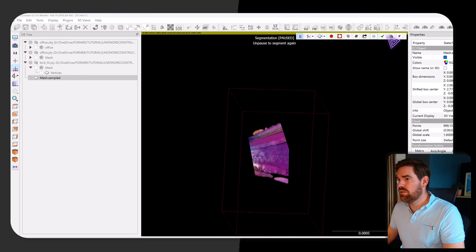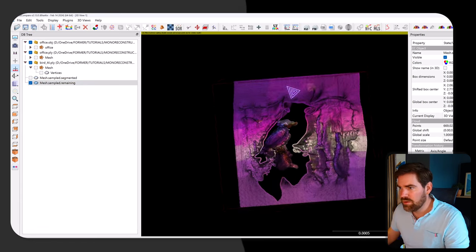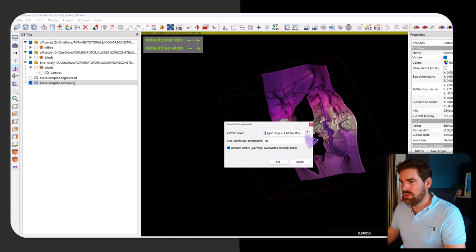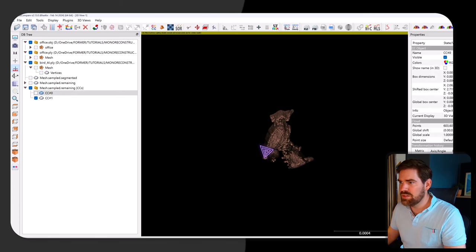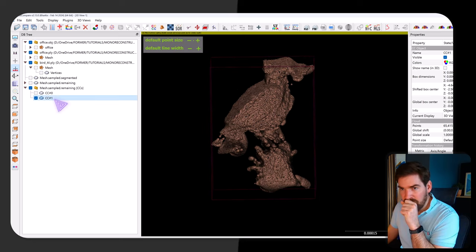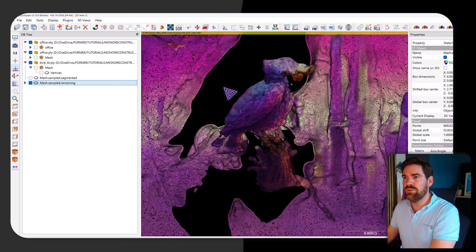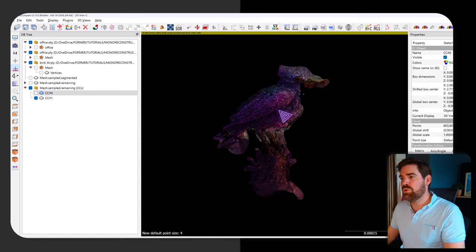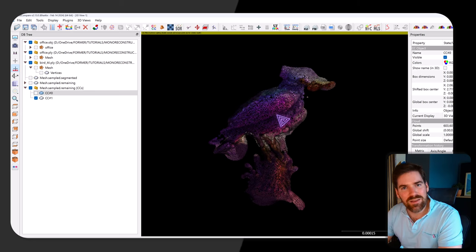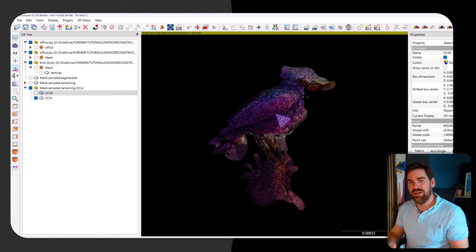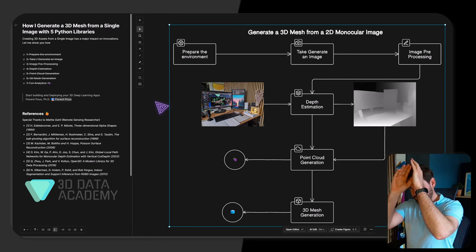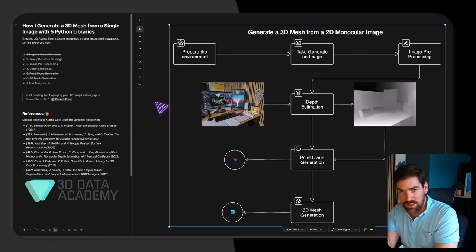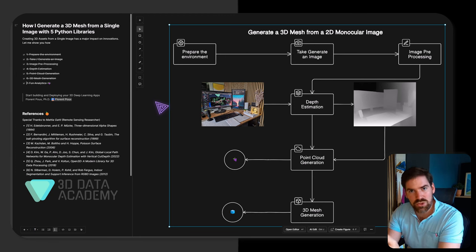In CloudCompare I select and cut out the noisy background elements to get something cleaner. Using connected components with a low threshold, I identify two components — the background and the bird's point cloud. I remove the background and am left with the bird. You could then import this point cloud into Blender to animate it, as demonstrated in a previous tutorial.